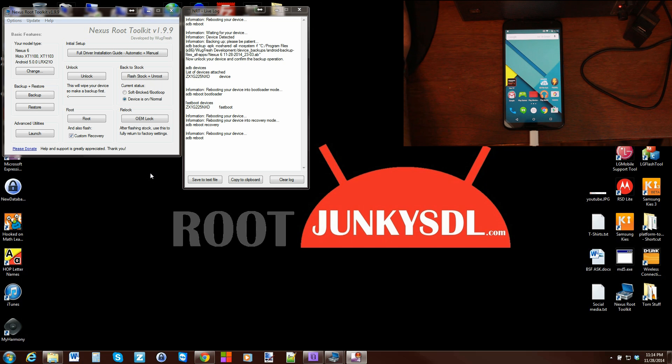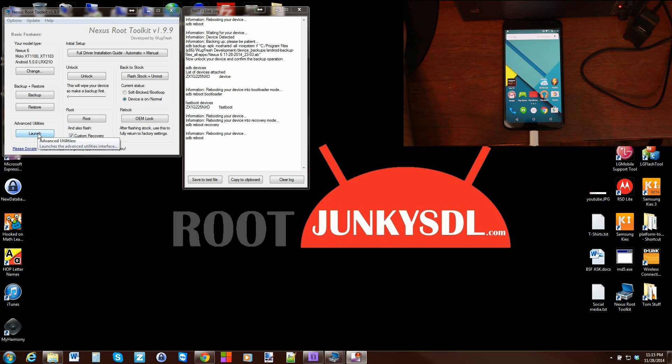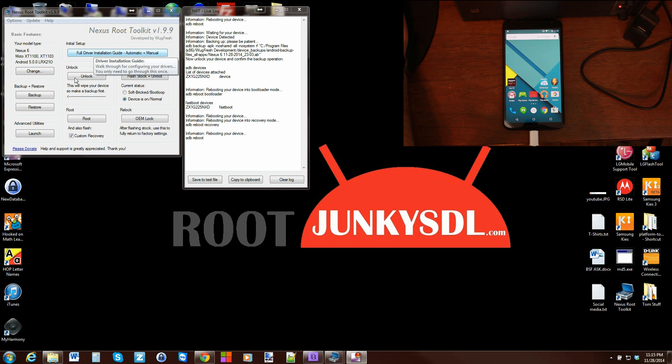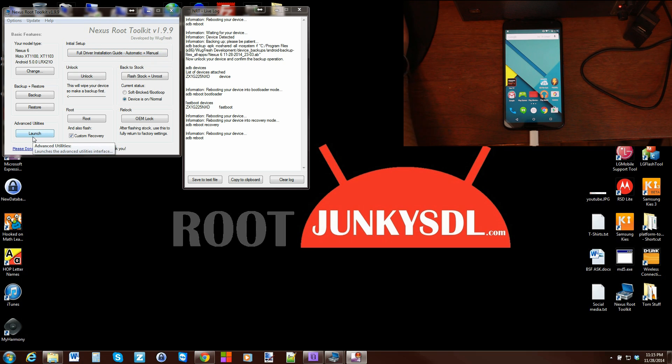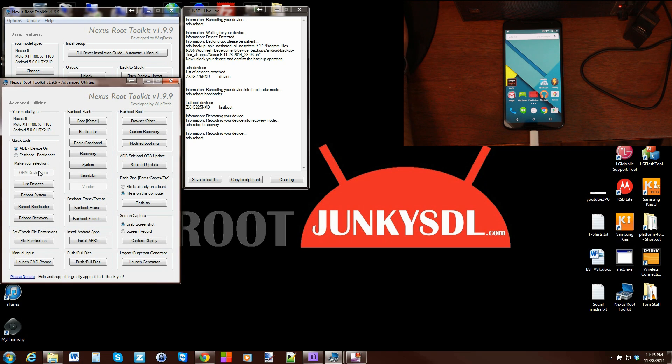All right guys, more videos here on the Nexus Root Toolkit. I hope you understand the trend - I'm trying to cover this thing as fully as I possibly can. We're going to go back into Advanced. Obviously have your driver stuff done, check out that video if you haven't. I'm not going to go backwards, just moving forwards.